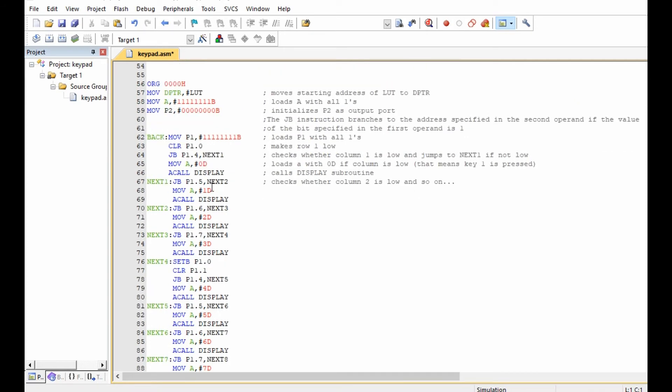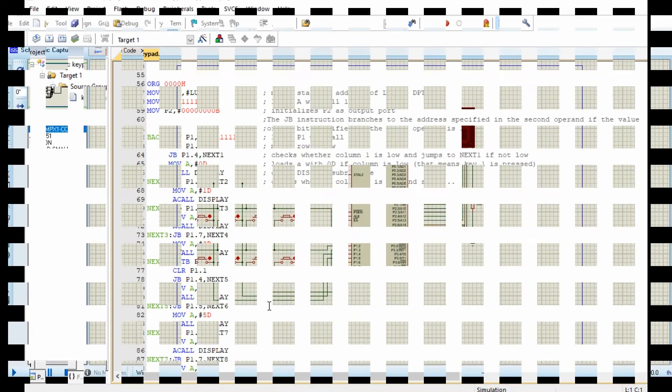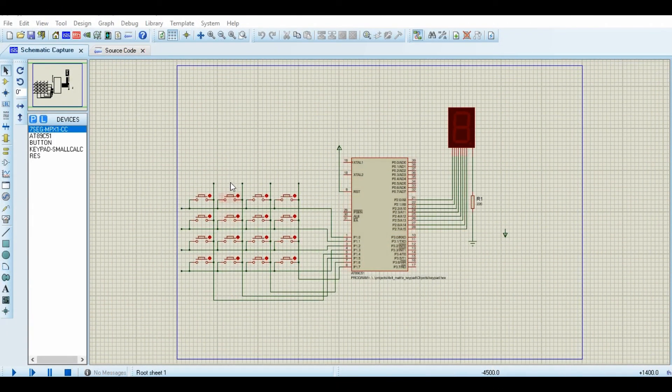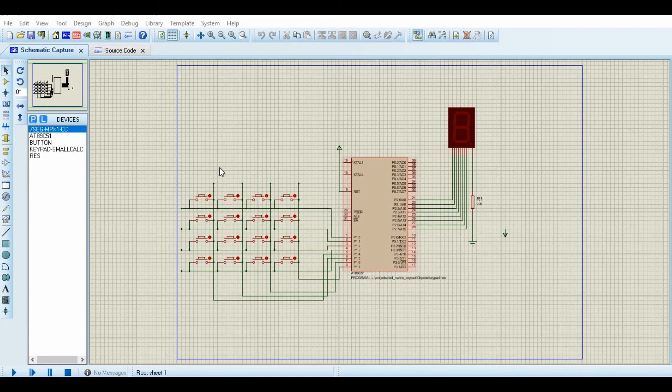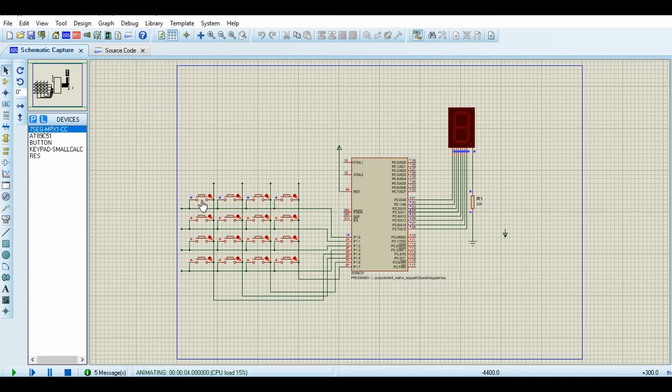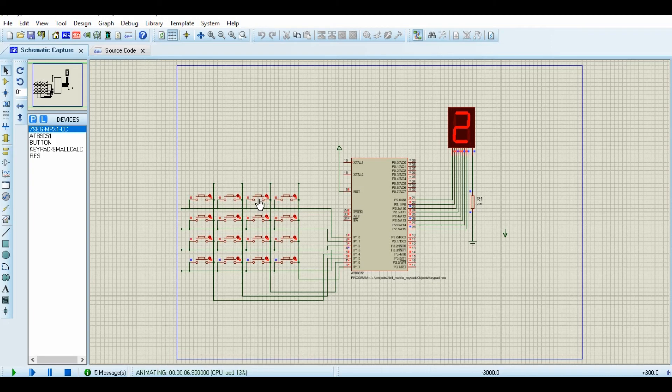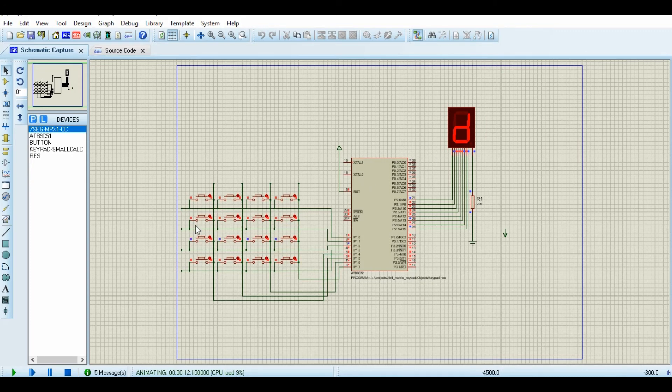Now you can check it out in a simulation software. This is our setup in Proteus software. We want to see how the simulation is going to work, so we can begin running the simulation because the program is already loaded here. So you press here and then we begin pressing one of these keys at a time to see what is going to be displayed.